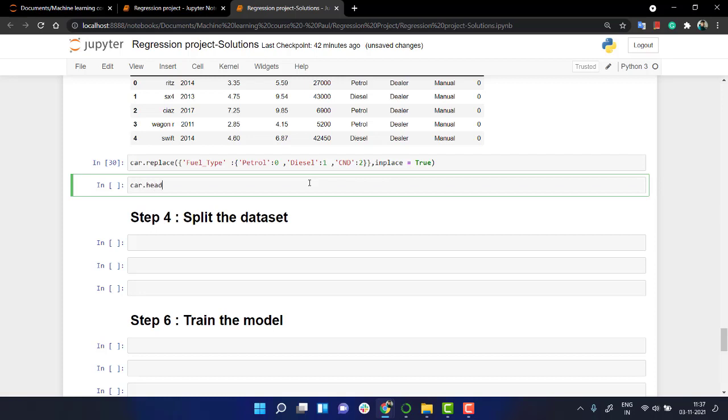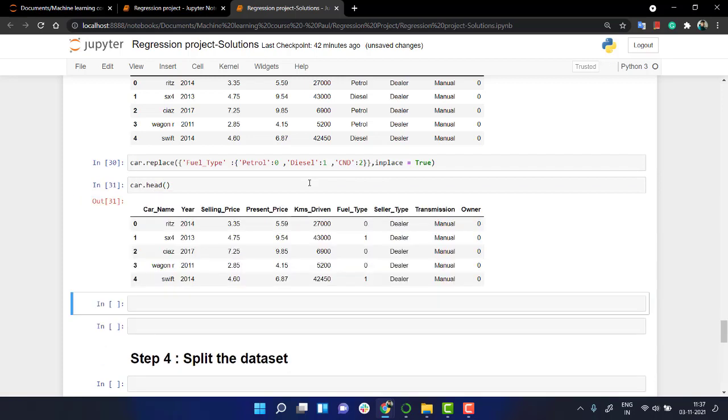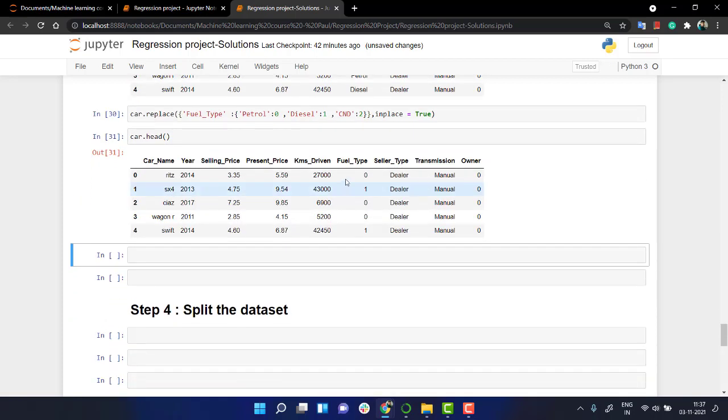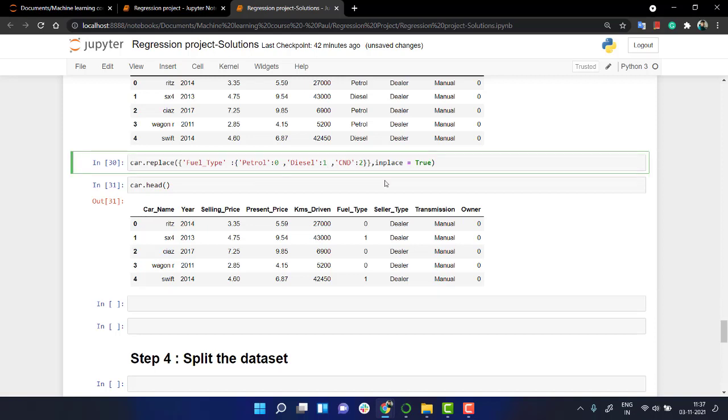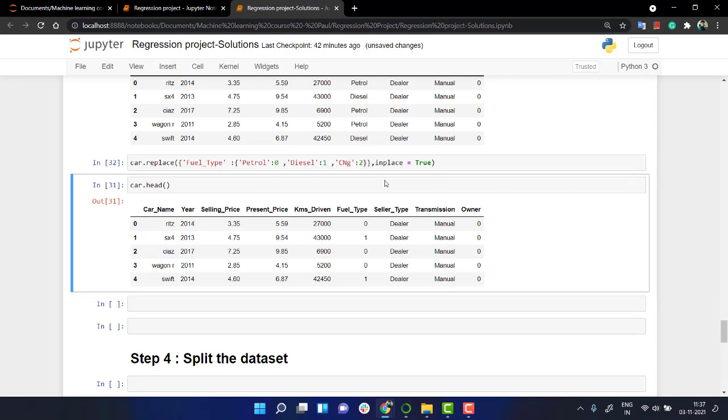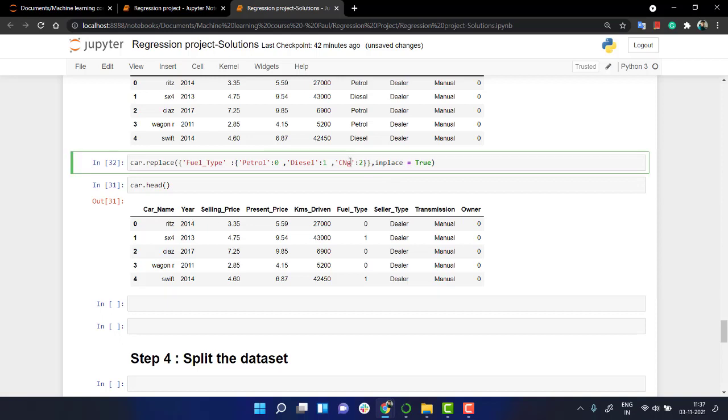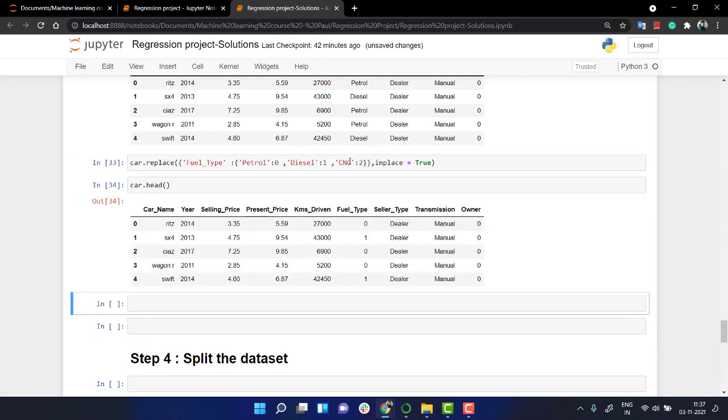Now if you check car dot head, we will be getting the fuel type as this. We have directly converted it out rather than using any library. We have a very small data set and it will be really quick. I've just passed out a function where I have this dictionary for fuel type wherever petrol is there it will be zero and for diesel one and CNG we have two right now.